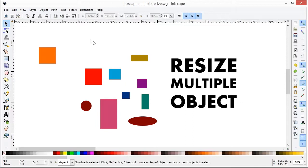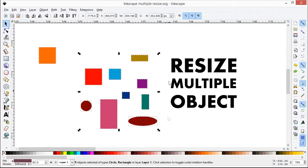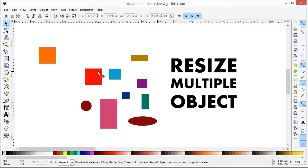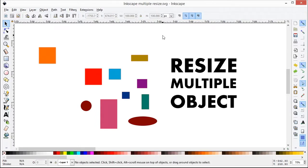Let's say I have these multiple objects and I want to resize all of them to 100 by 100px. How to do it?